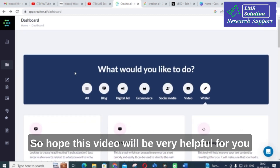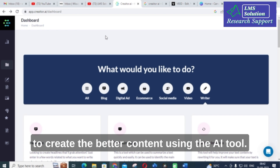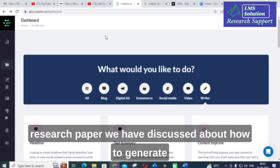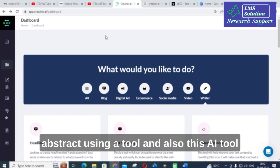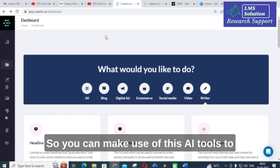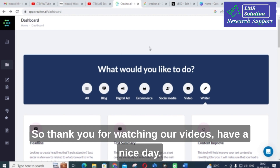We hope this video will be very helpful for you to create better content using this AI tool. We have discussed how to generate an abstract using an AI tool and how this AI tool can generate the conclusion of a particular paper. You can make use of these AI tools to make your research article better and your writing easier. Thank you for watching. Have a nice day.